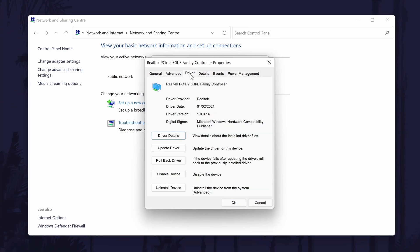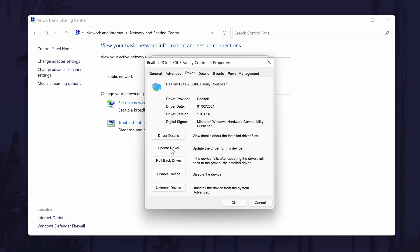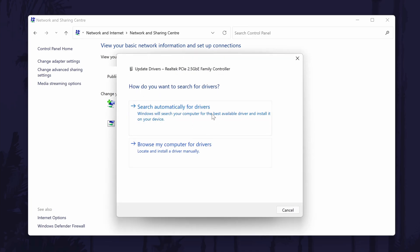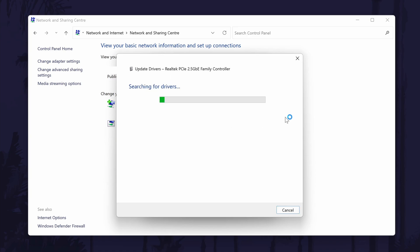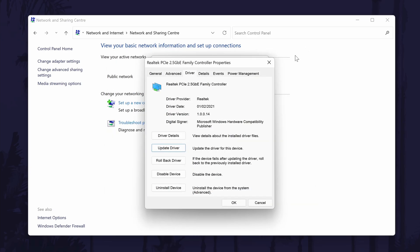In the driver tab, click on Update Driver and then choose the automatic option. Windows will then look for driver updates, but it will most likely say that the best drivers are already installed, so we can move on but stay in this window for the next method.